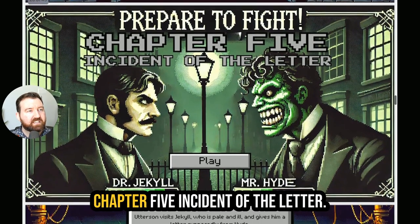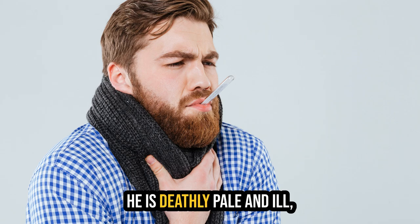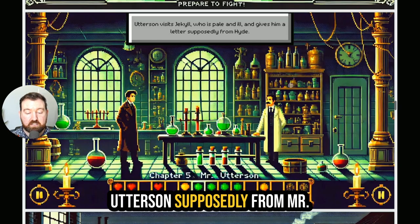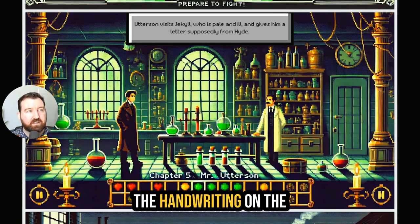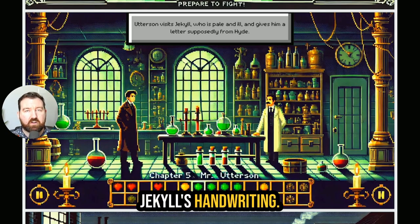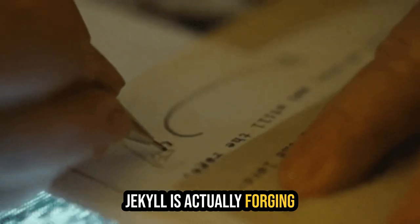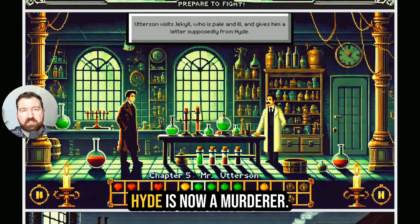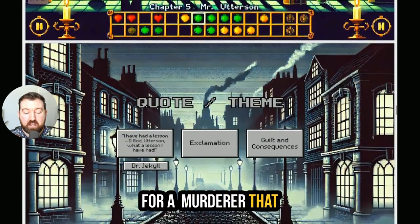Let's get into chapter five, 'Incident of the Letter.' What happens in this chapter is Utterson visits Dr. Jekyll. He is deathly pale and ill, and he gives a letter to Mr. Utterson, supposedly from Mr. Hyde. We find out that actually the handwriting on the letter is pretty much Dr. Jekyll's handwriting. So Mr. Utterson is now worried that his friend Dr. Jekyll is actually forging fake letters for Mr. Hyde. And as we found out in the previous chapter, Mr. Hyde is now a murderer.